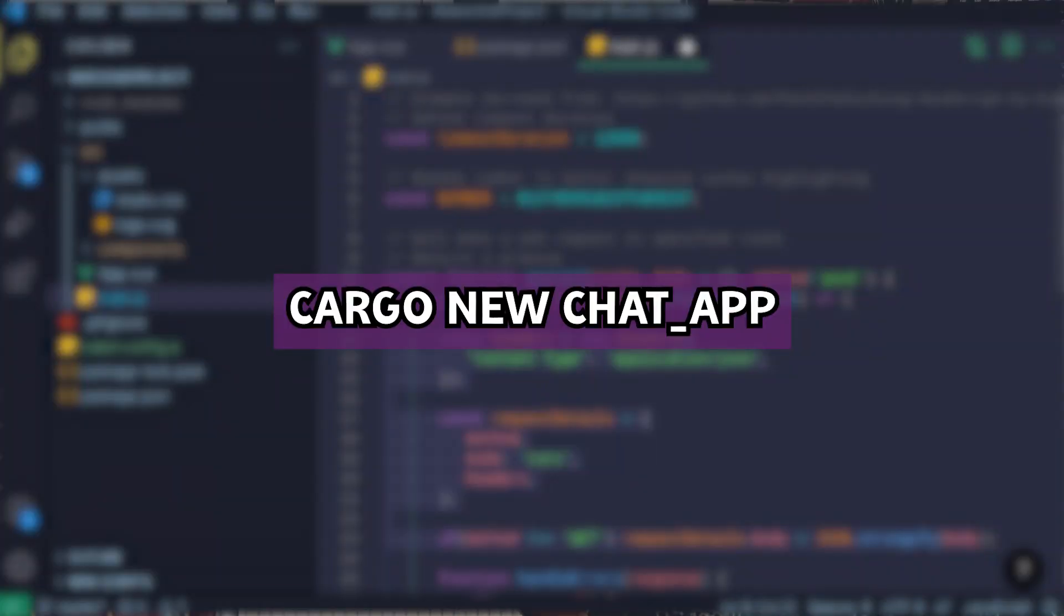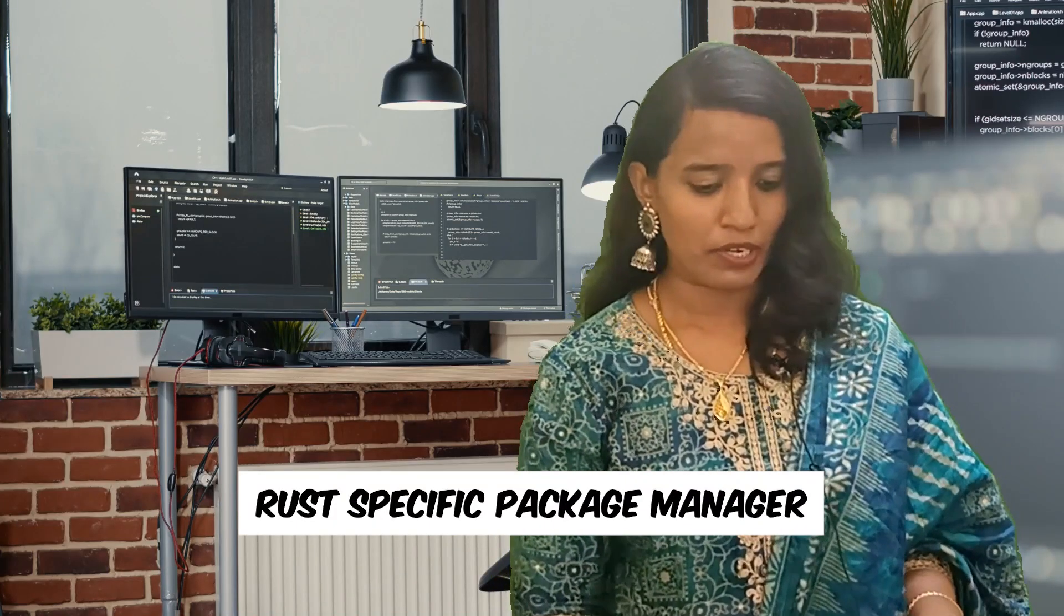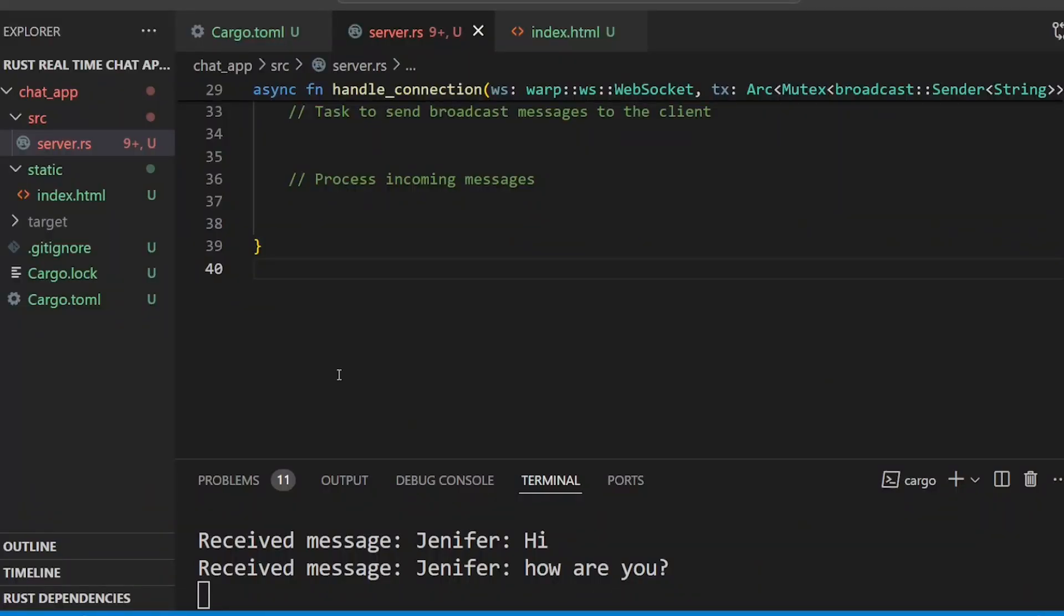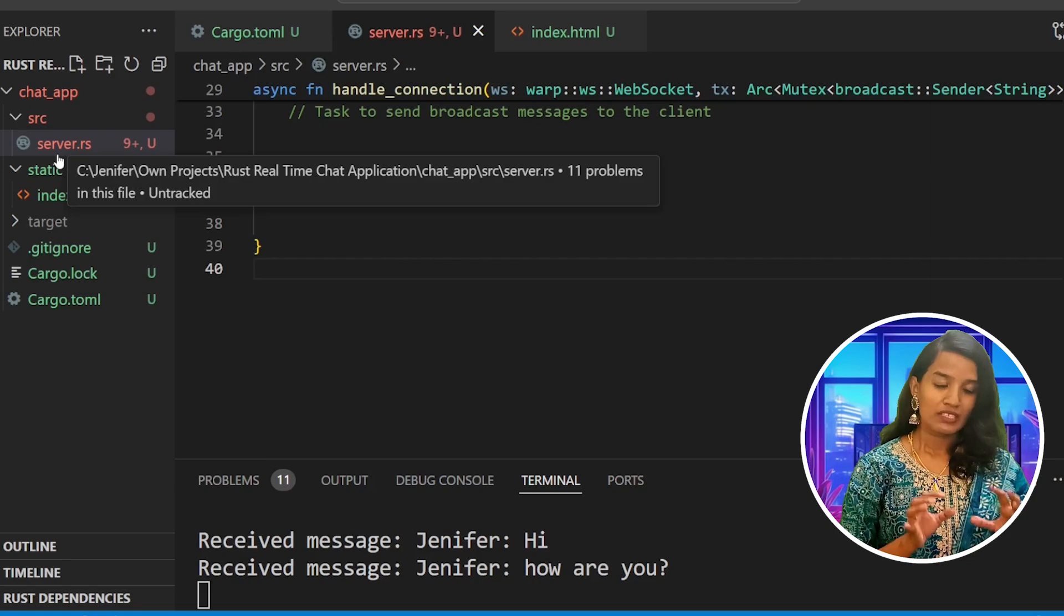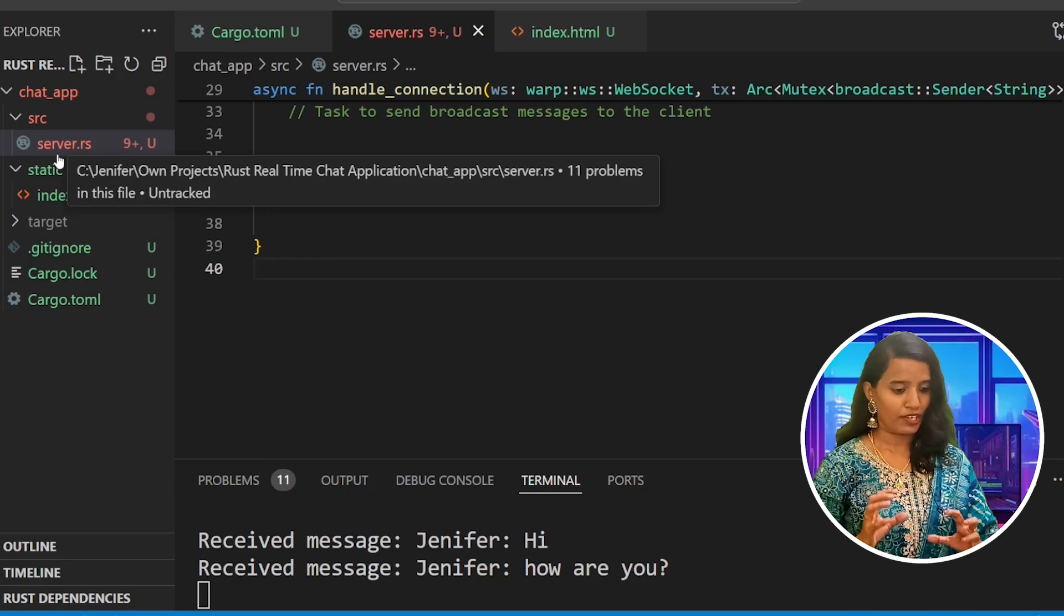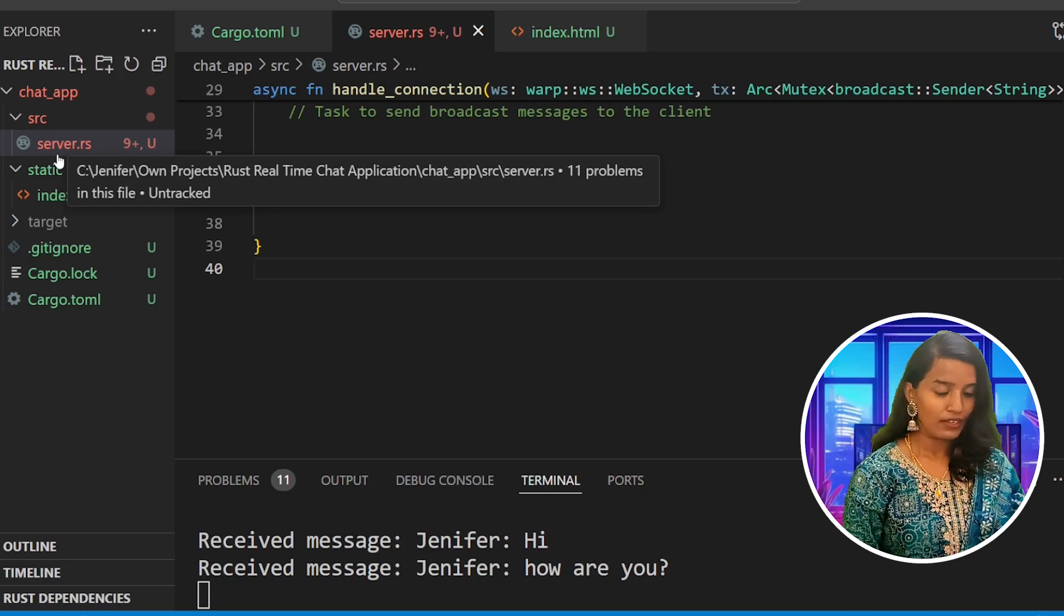Once Cargo creates the directory, you will need to create a structure under source - a server.rust file. But step number one would be updating the dependencies in the cargo.toml file, which is the package configuration file.